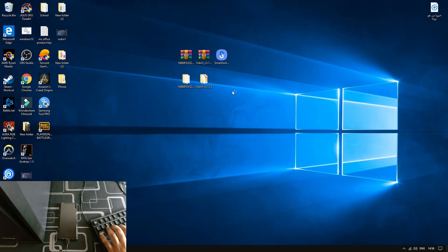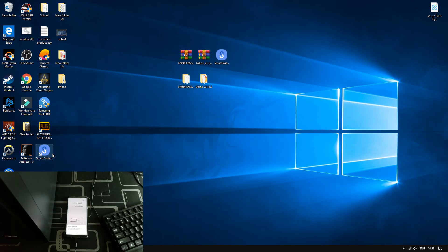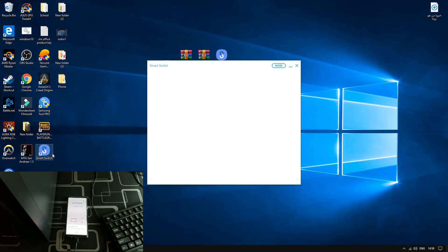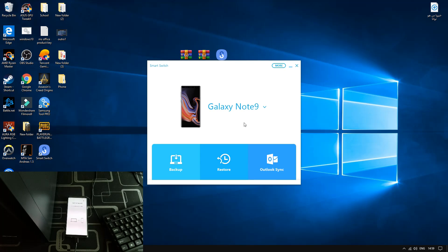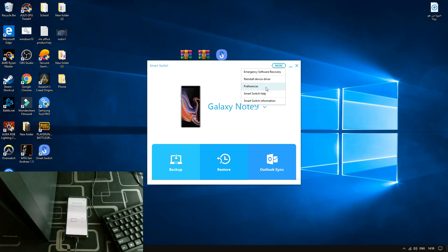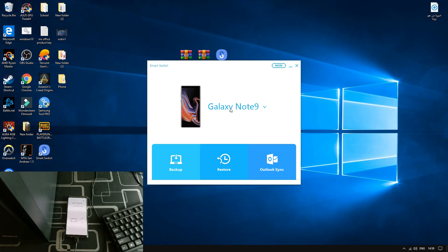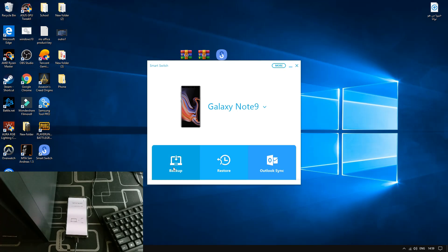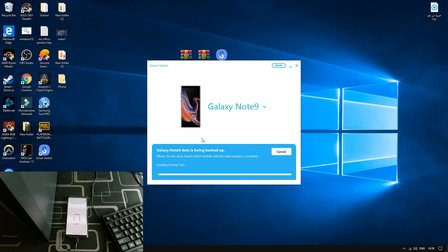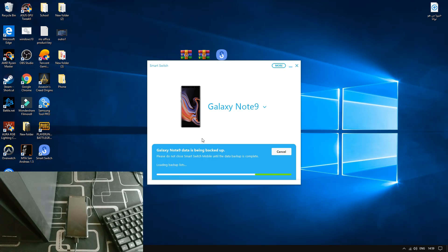What you got to do is launch Smart Switch and install the software. Once you have installed Smart Switch, just launch it. You will have options for restore and backup, but click on More and then Preferences. Click on Software Update and make sure you uncheck both options, so you don't get Android One UI pre-installed on your device again. Now click on Backup and let the computer and your phone do their job — it may take a while.